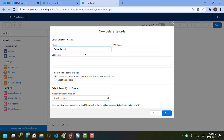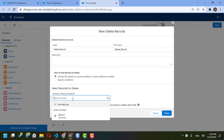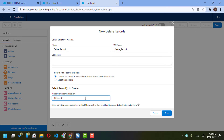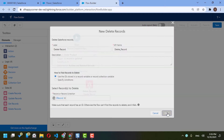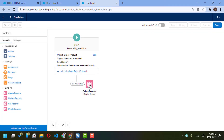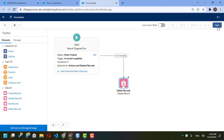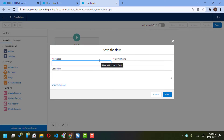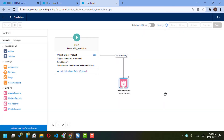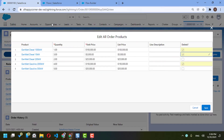I will add a Delete Record element. When Salesforce asks which record to delete, I will select the record related to the trigger — so it will only delete the record where the delete checkbox is checked. I'll save it, name it 'Order Product After Trigger', save again, and activate.